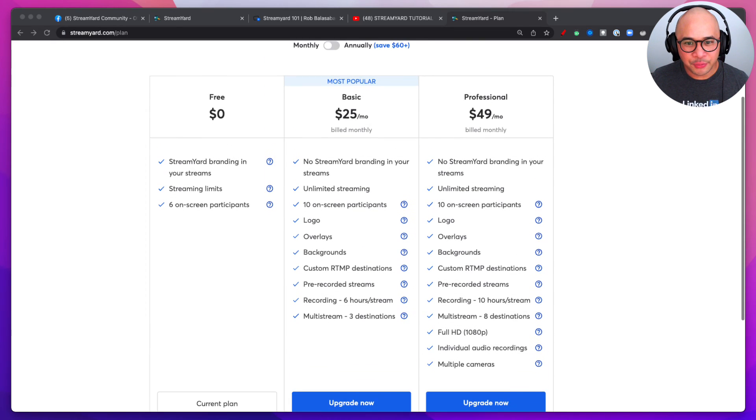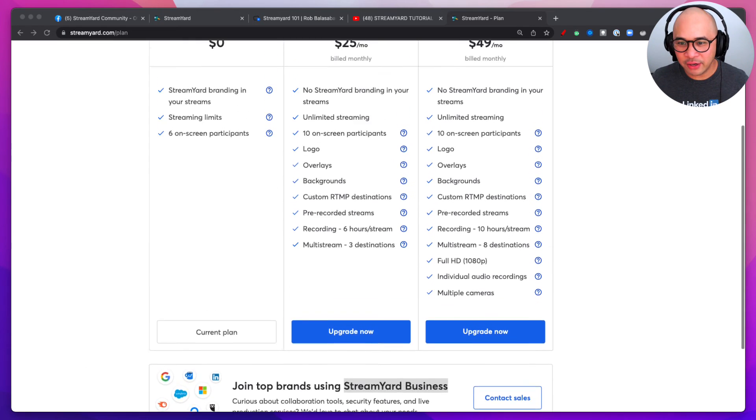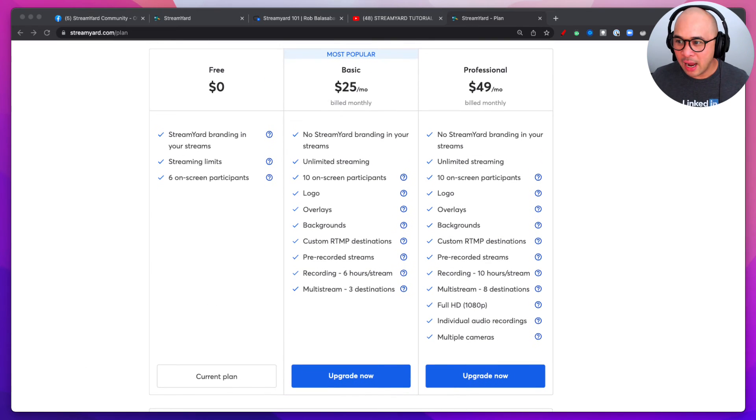All right, so again to recap, three different plans with a fourth business plan here. Very easy, very straightforward. I want you to now let me know if you haven't already, again like I said, take advantage of this. I want to help you. First make sure you set up StreamYard, the link is down below for a 14-day free trial.